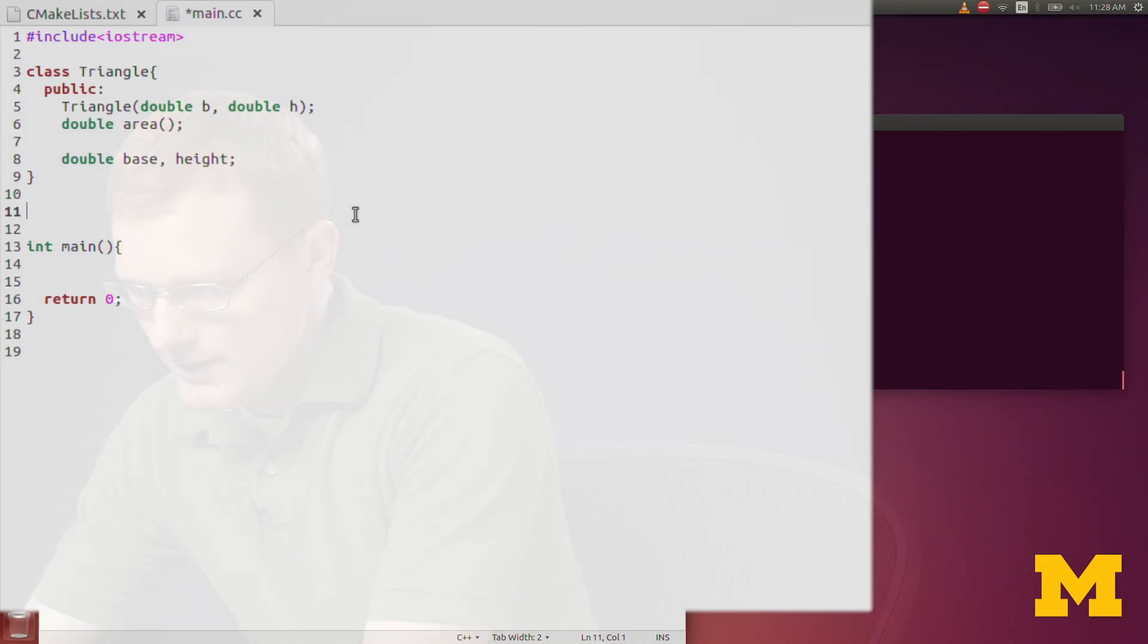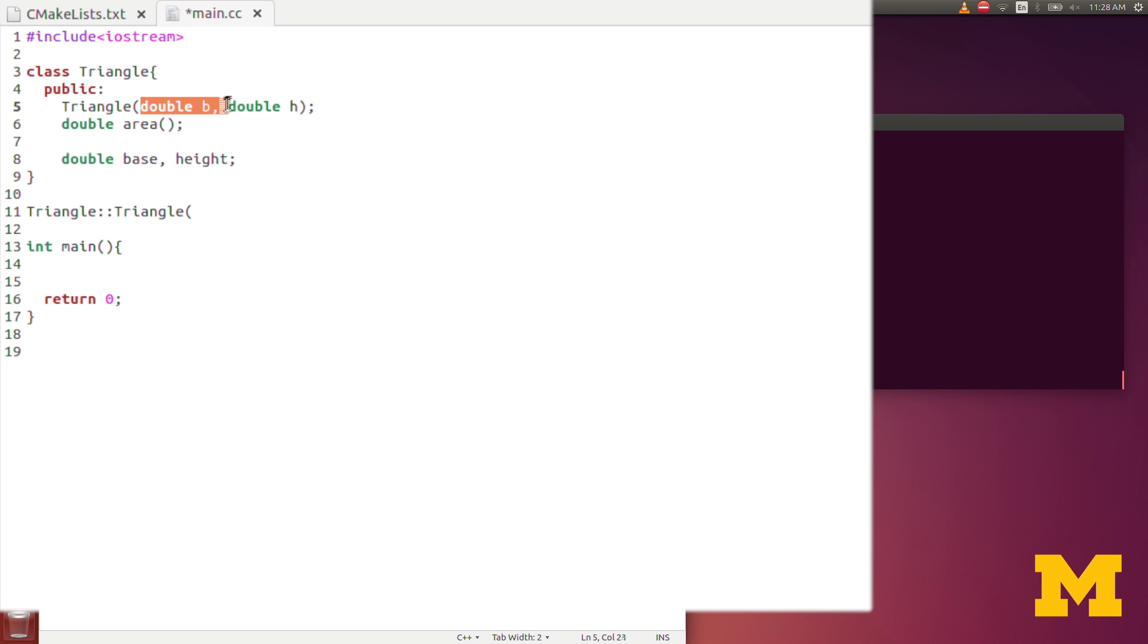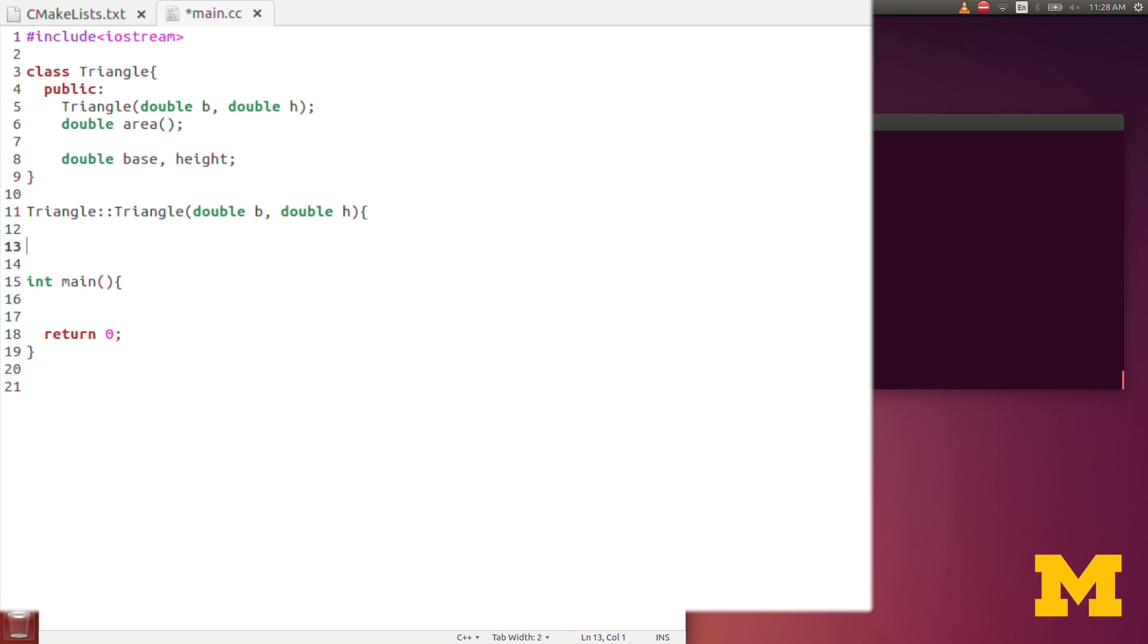Defining a function for a class is really similar to defining a regular function, but we need to specify that the function belongs to the class that we're talking about. To do that, first we start with the name of the class, which is triangle, then use the double colon, and then the name of the function itself. The constructor has the same name as the class, so we have triangle. Notice that the constructor doesn't have any return arguments, so that's a little bit different. But we still have all the inputs there when we're defining it, and open and close curly bracket.